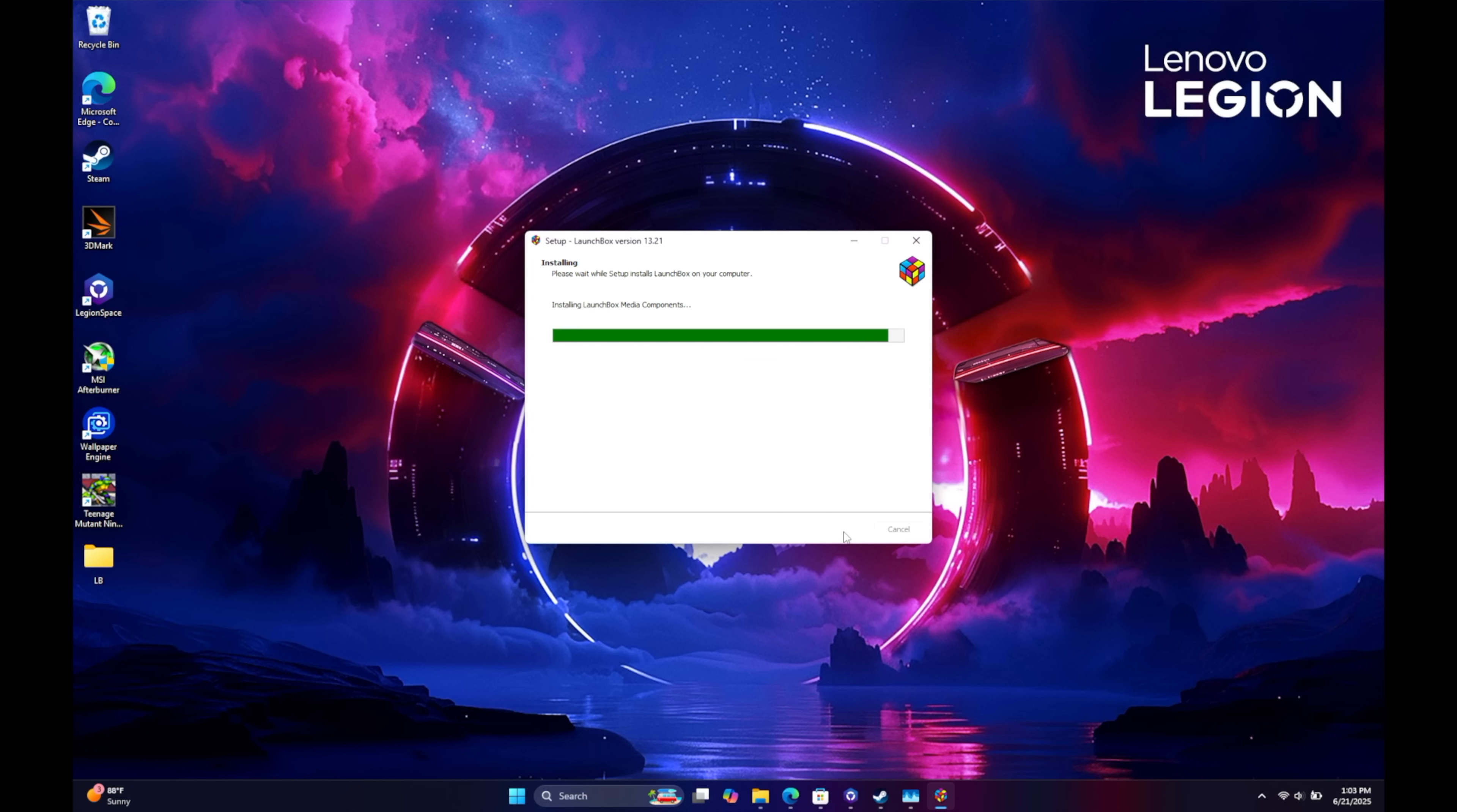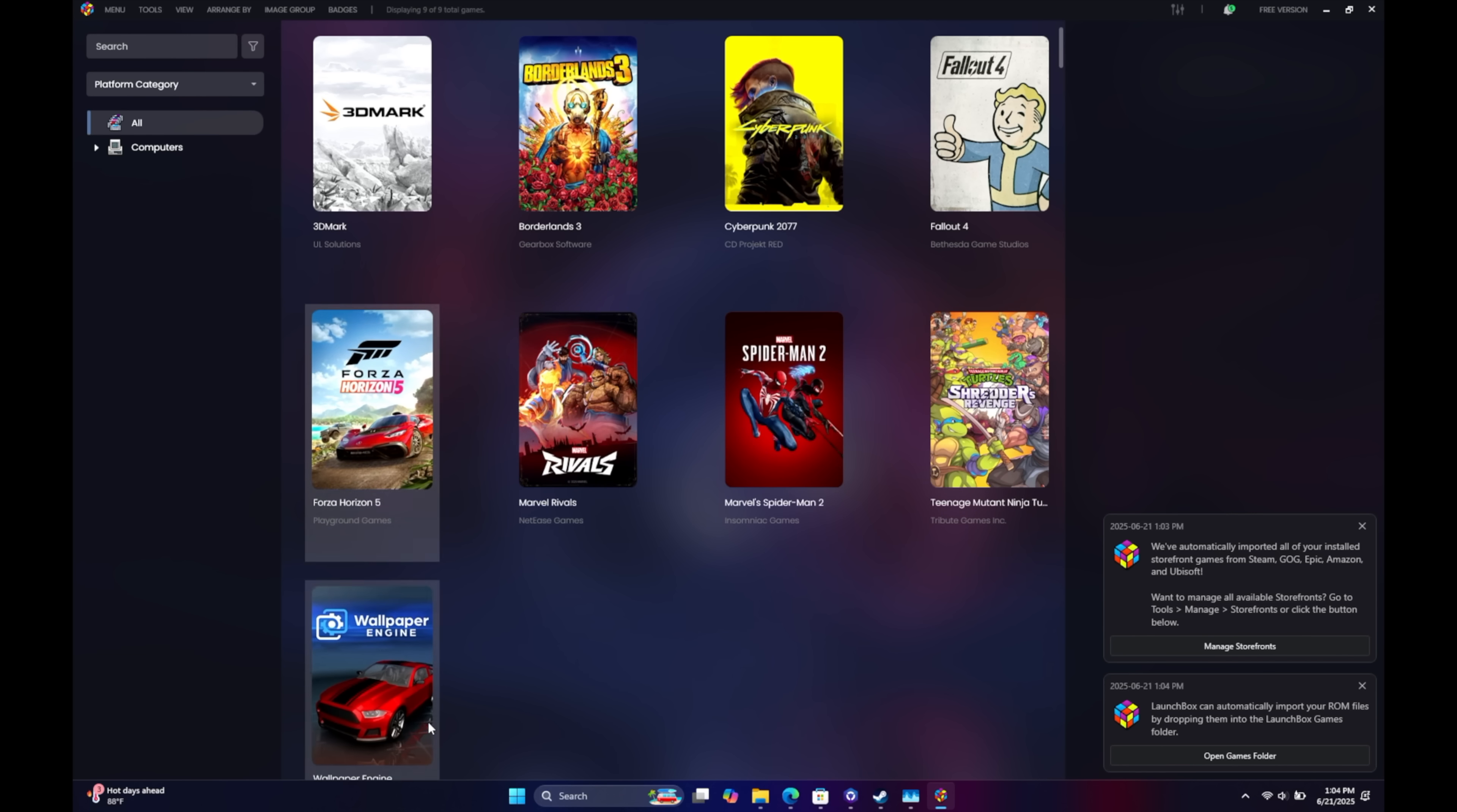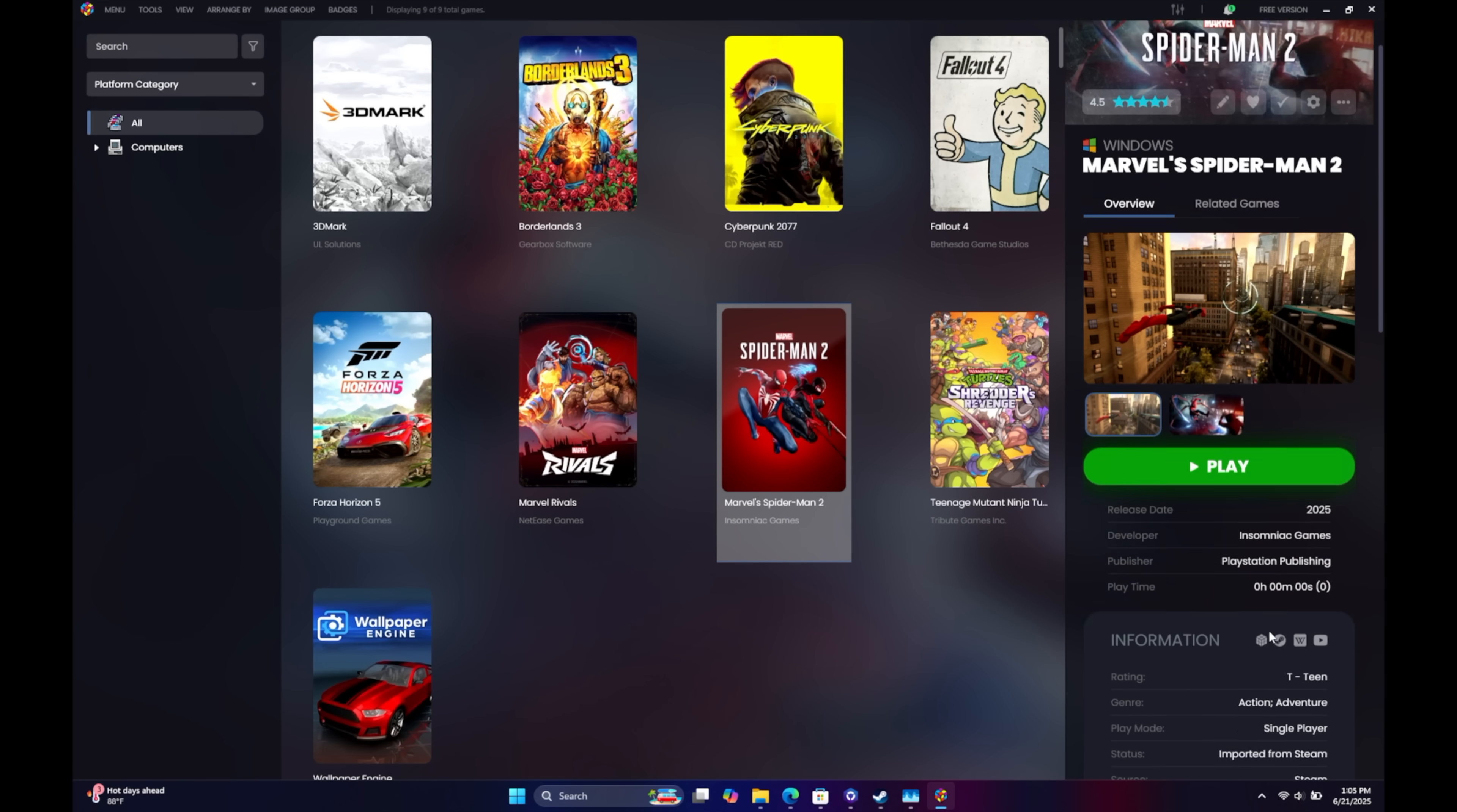Once it's installed, it's going to start up for the first time. And as you can see, it's already automatically imported my installed storefront games from Steam, GOG, Epic, Amazon, and Ubisoft. I've only got Steam installed here, but we've got artwork. It automatically downloaded it for me, and this was the very first install. So if we hit over here, it's downloaded the metadata for us. We can start playing this game right now. But again, we can get really deep with this.